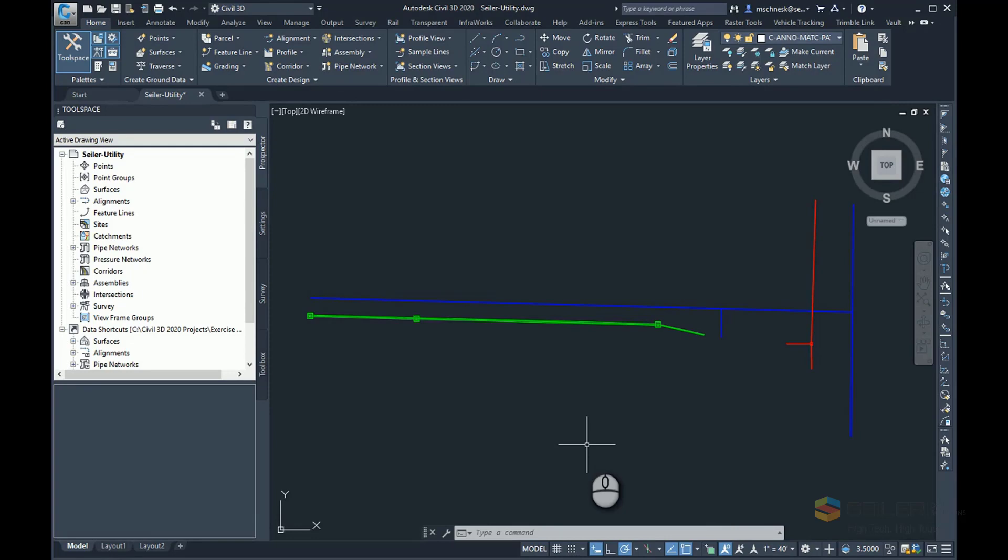In this particular drawing I have open, I have some Civil 3D pipe network objects. One of the keys to bringing in your data is to have these objects in a known coordinate system.